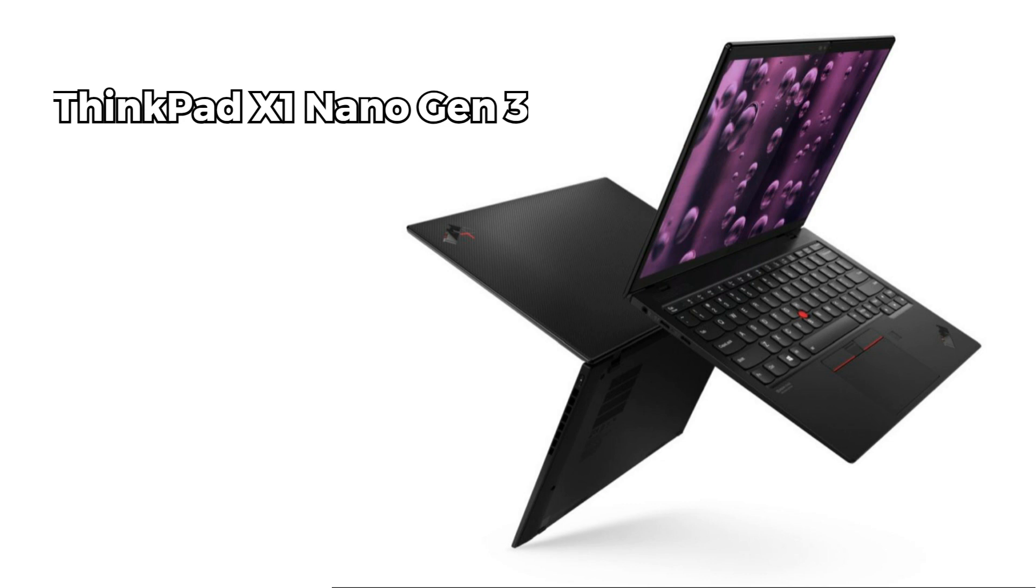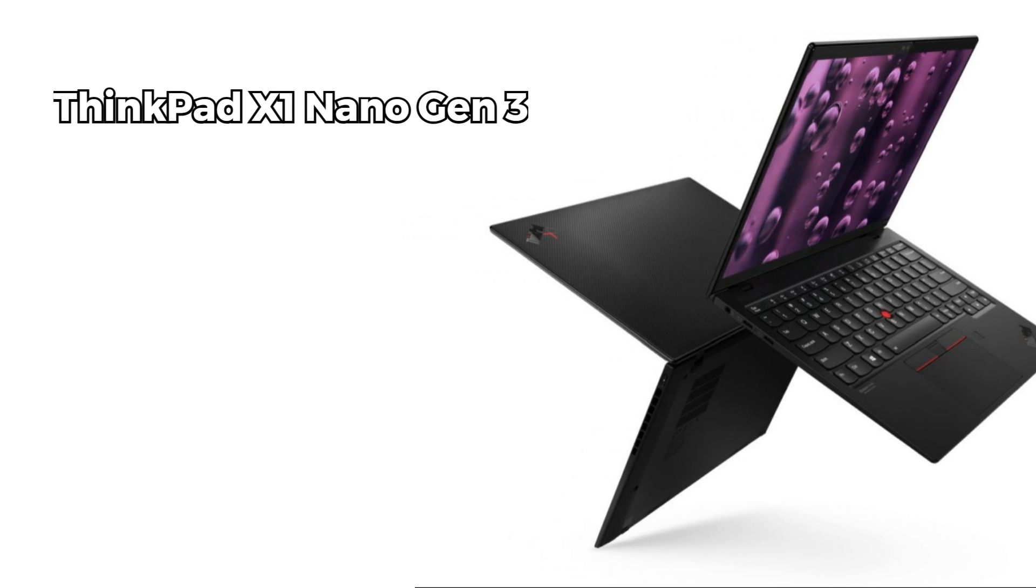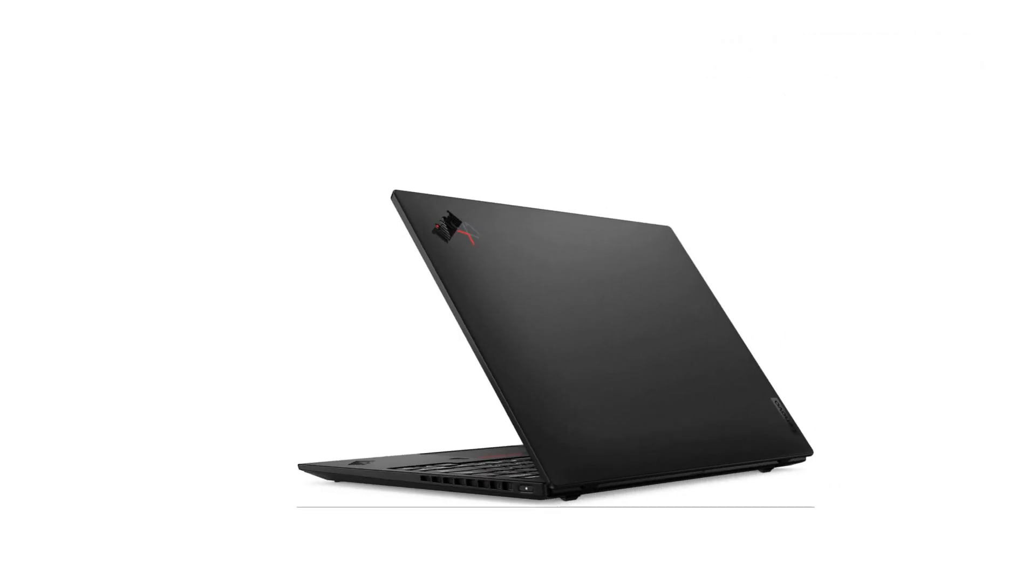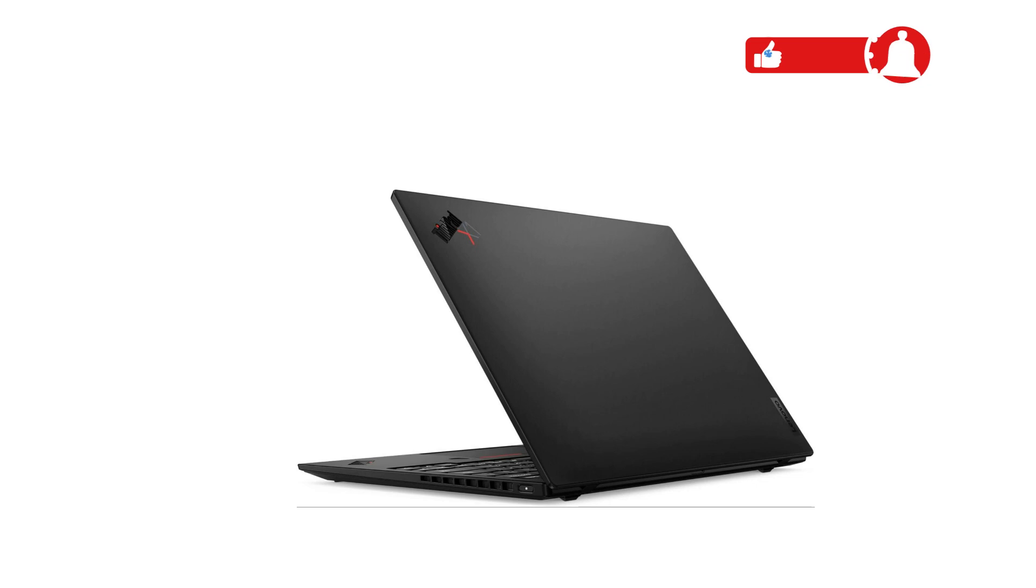I am diving into its impressive features, specifications, and everything you need to know about this ultralight powerhouse. But before I dive into the world of portable productivity, make sure to hit that subscribe button and ring the notification bell for more tech insights.